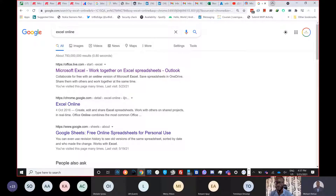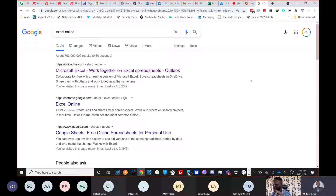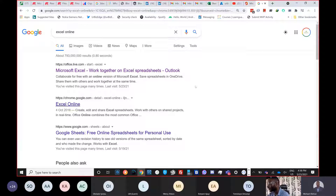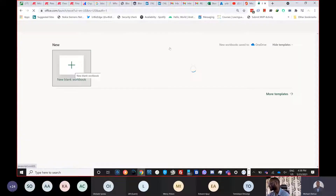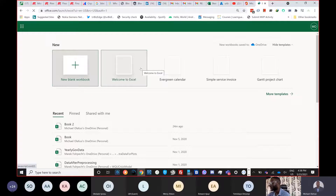Let's go step by step. Rule number one: Office Scripts is only on Excel Online. We asked whether it would be on the desktop, but currently it's only on Excel Online. If I type 'Excel Online' in Google, this is always my fastest way to get there.